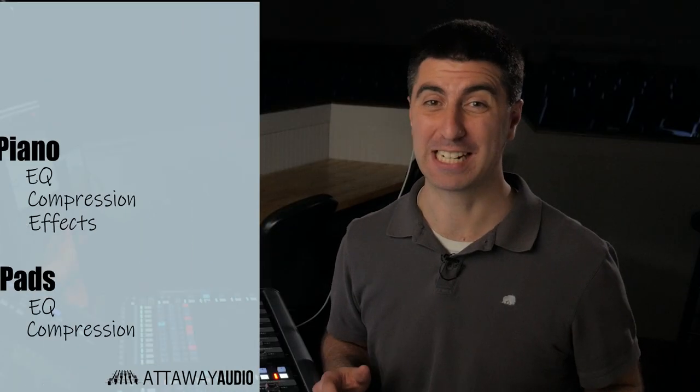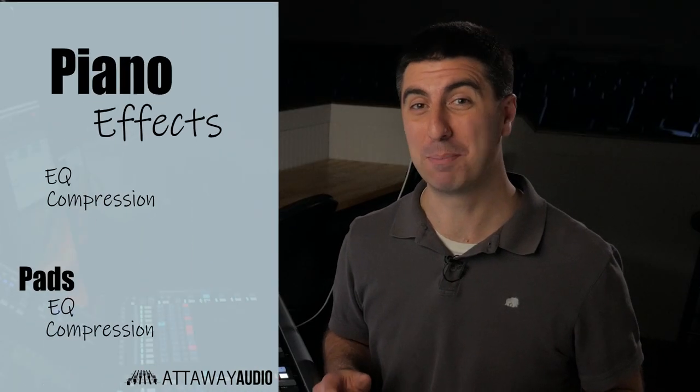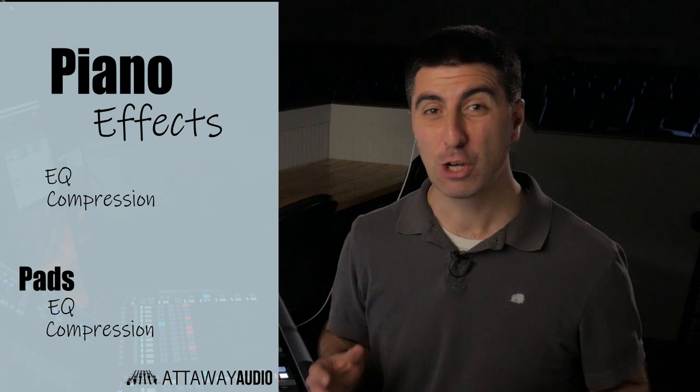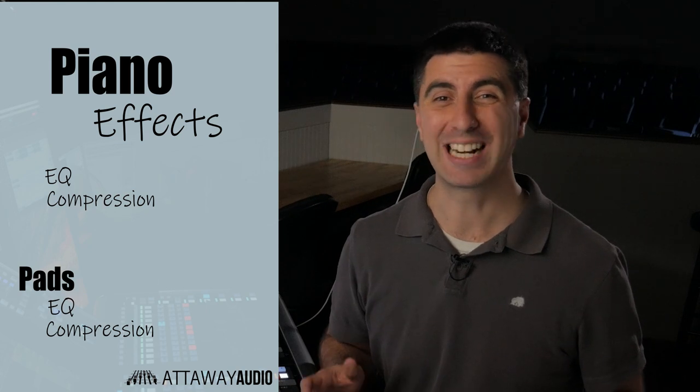Now I don't typically add effects to my pianos when I'm mixing live. The only exception is when I've got a nice melodic piano part that might need a little bit more sustain. In that case, I'll use a thin, long reverb tail to add that sense of sustain and air to those notes.